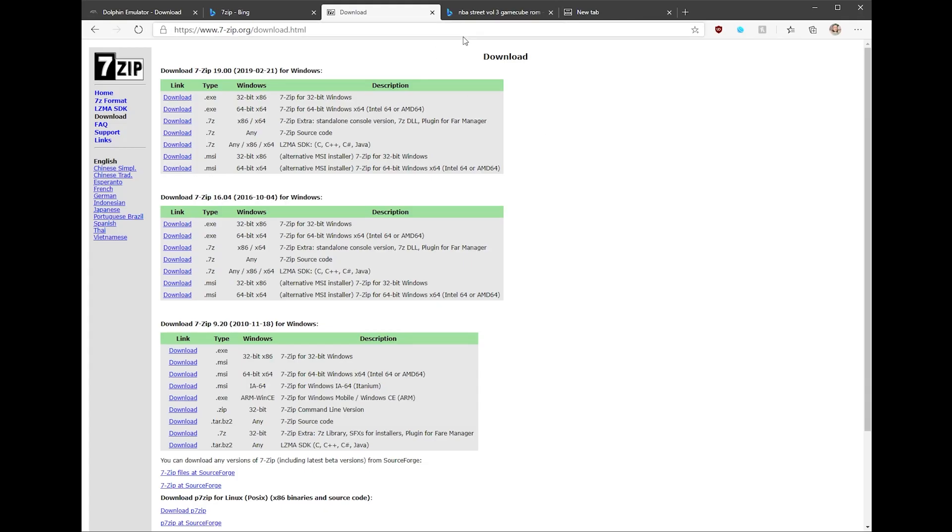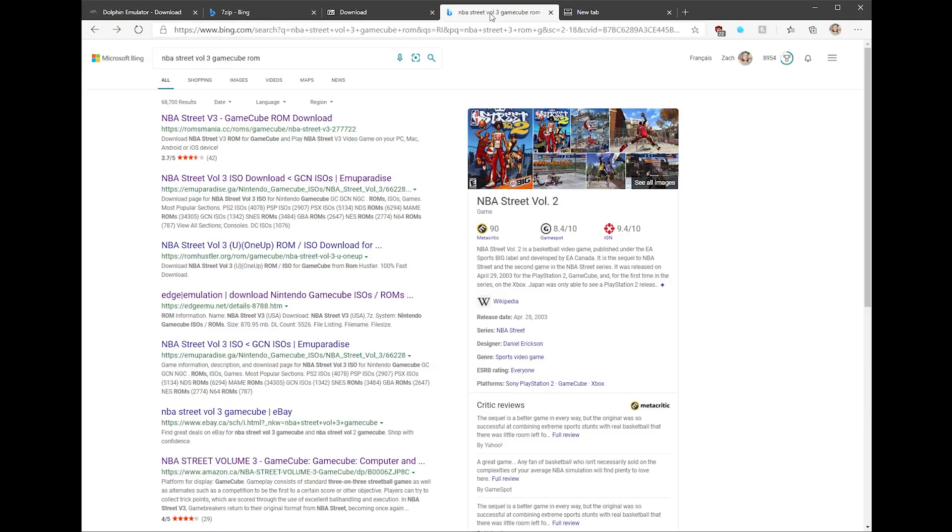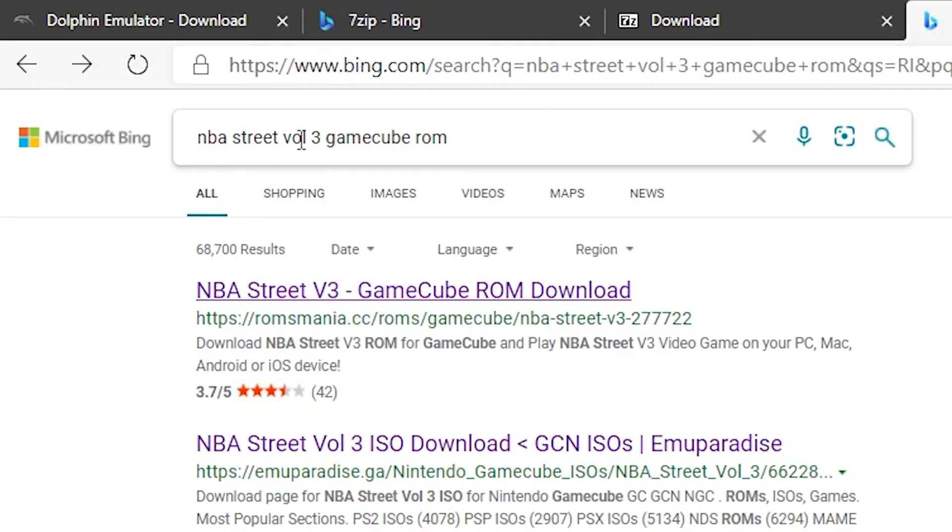Now, if you own the game, like the GameCube disc, like you got it, you bought it, by all means, you have it. You should be able to download it somewhere else. That's my opinion. So that's why I picked this particular game because I knew I bought it in the past. I lost it. I don't know where it is, but I've been wanting to play it. I go on your search engine. I literally put in NBA Street Volume 3 GameCube ROM. Now, people just say ROM because that's a term for it. It really is an ISO file.